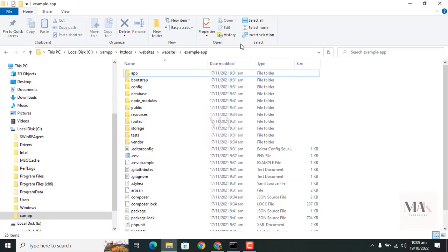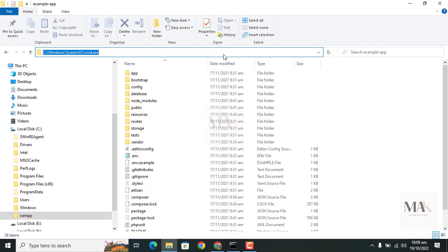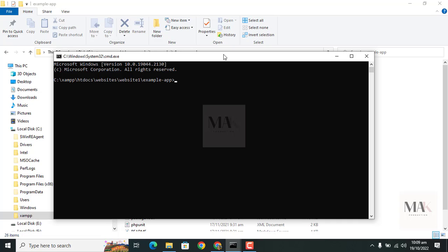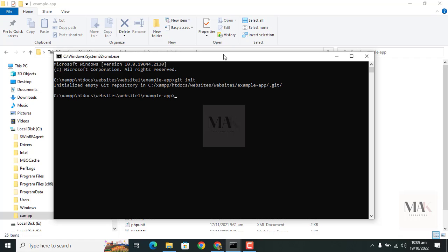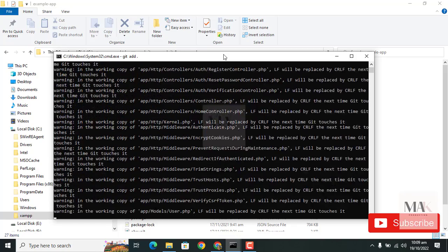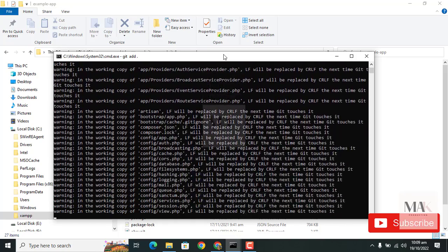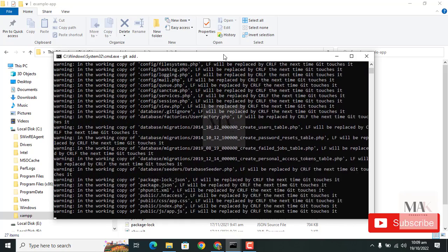First of all, go to the directory in which your Laravel project exists. Here you can write 'cmd' to open the command prompt. Then write 'git init' and a git folder is created in the project.